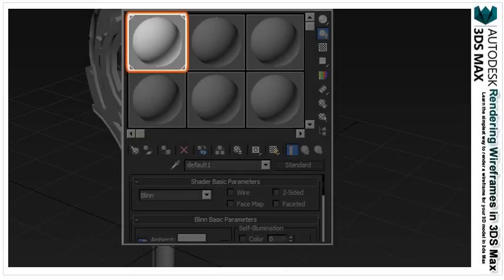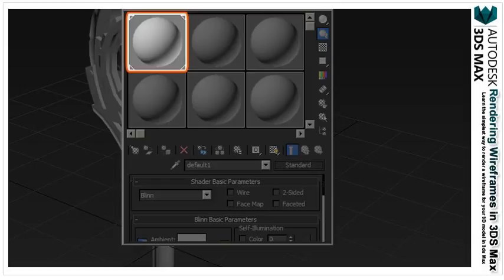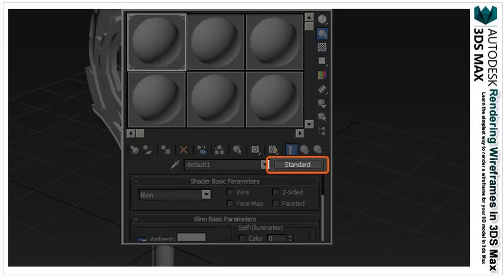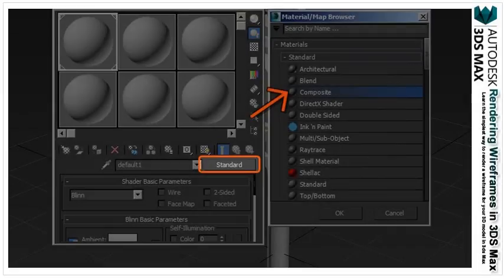With your render settings now established, open up your material editor by pressing the M key on your keyboard or clicking the icon in the upper right corner. Just like you did with the previous method, you want to select one of the default materials. But instead of checking the wire box, you want to press the standard button.